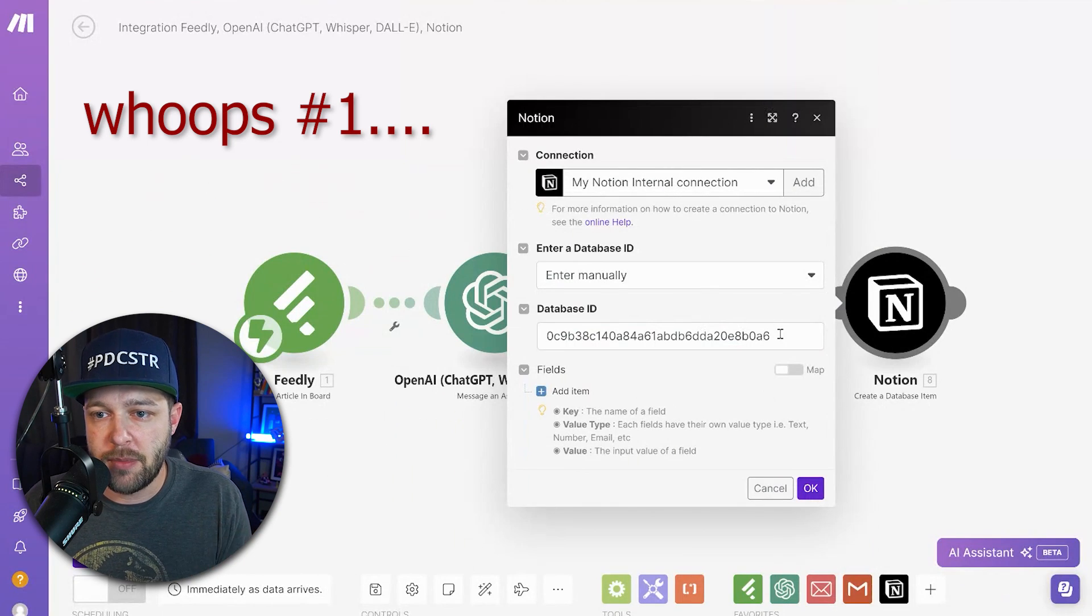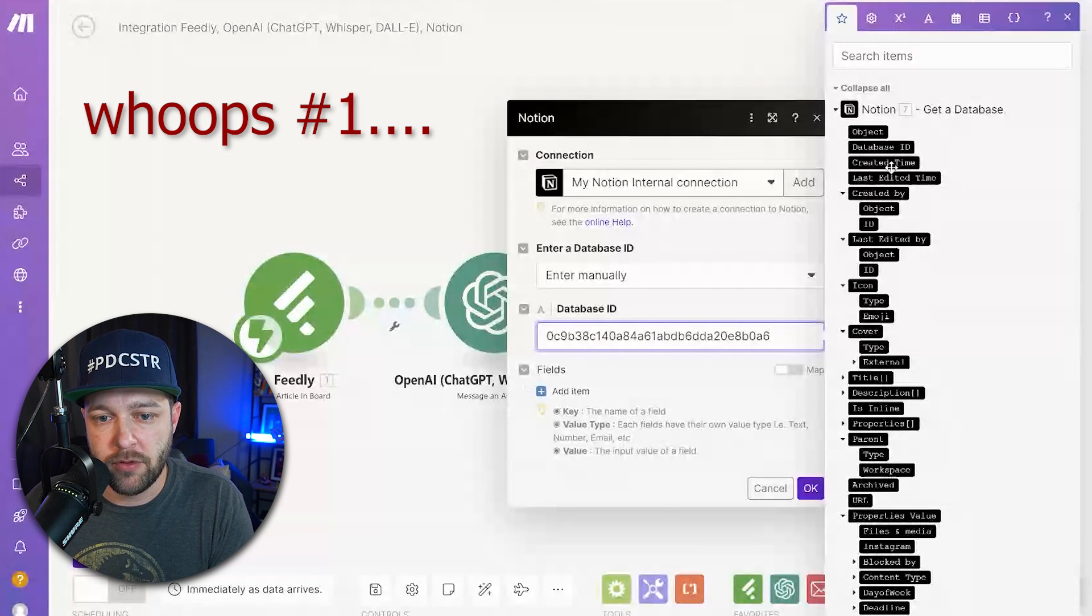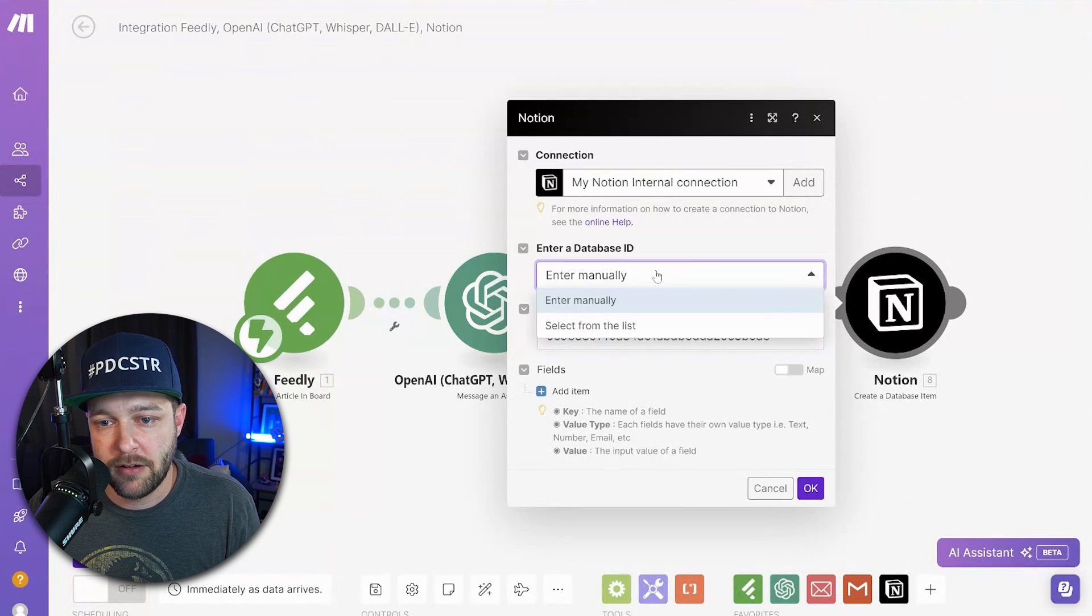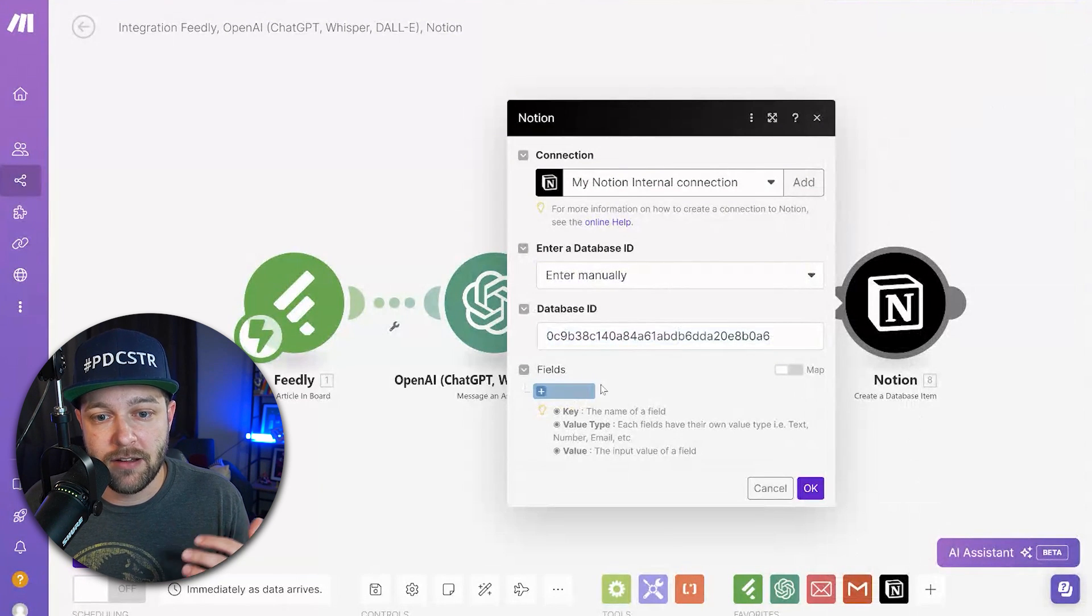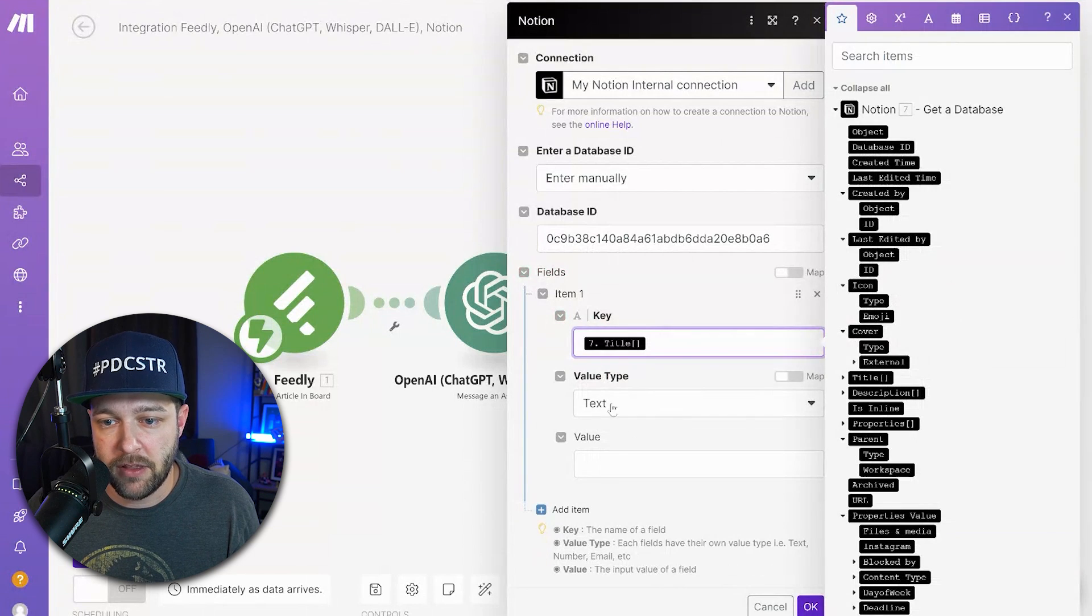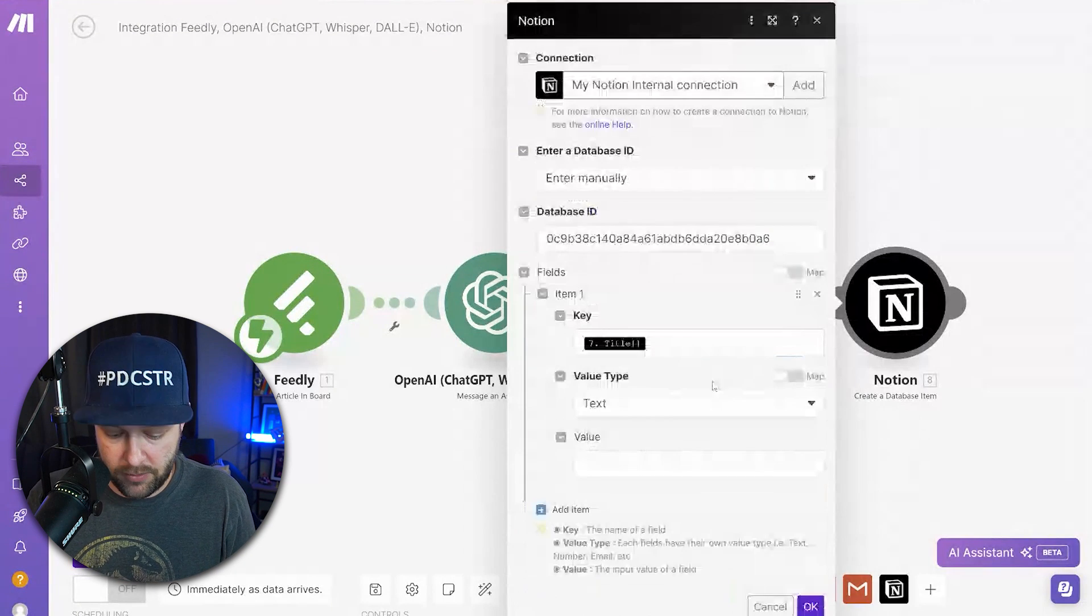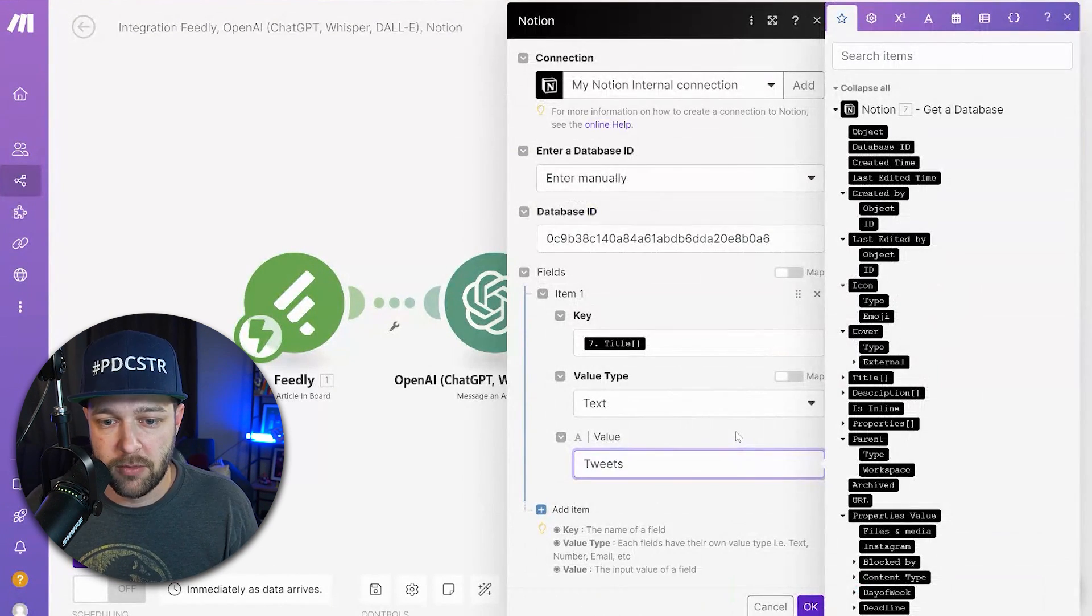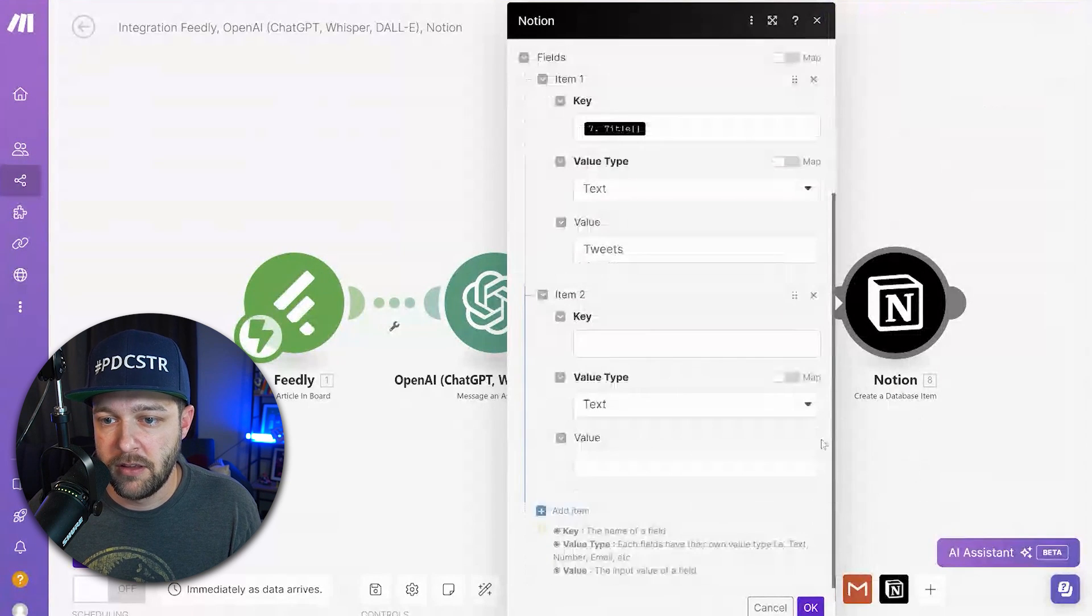Okay, so choosing the database ID field wasn't working for whatever reason. So instead, I just switched to enter manually and I pasted that ID back in here. Now the next step is to add in items. So first, we're going to want to add in the title. The value is text, and for the value itself, we're just going to say tweets for right now.